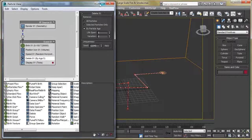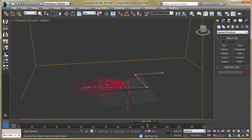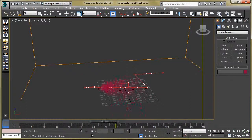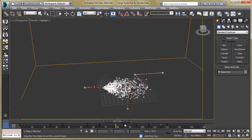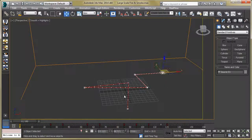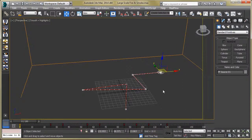Then we have to animate our particle limiter. You can animate this emitter as per your requirement. All right, so let's move to our next step.